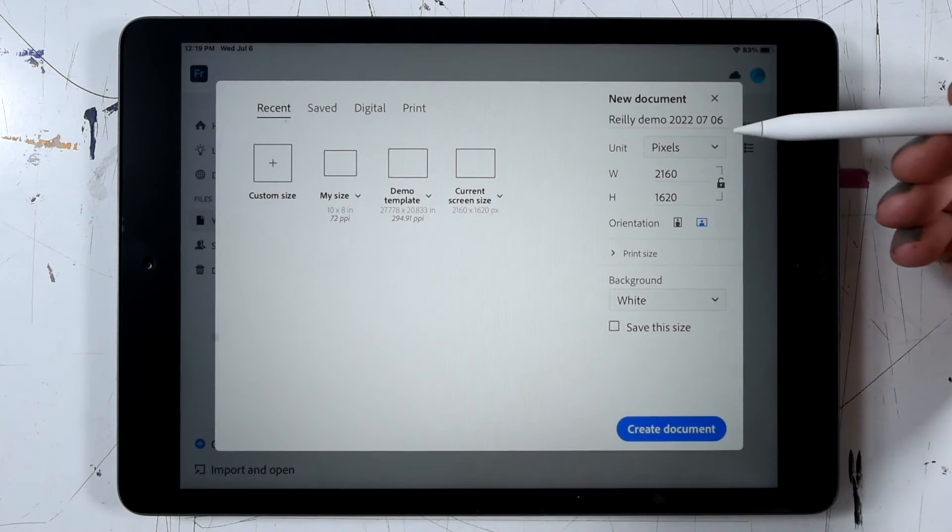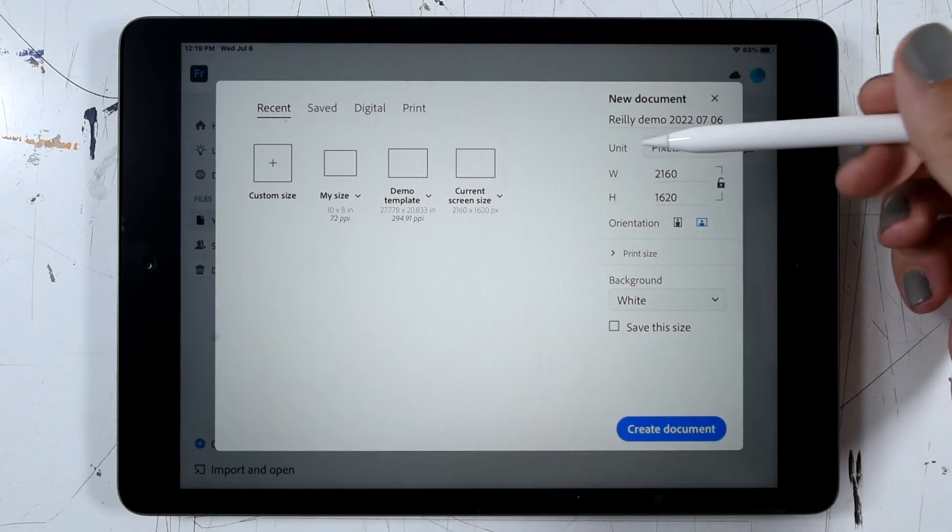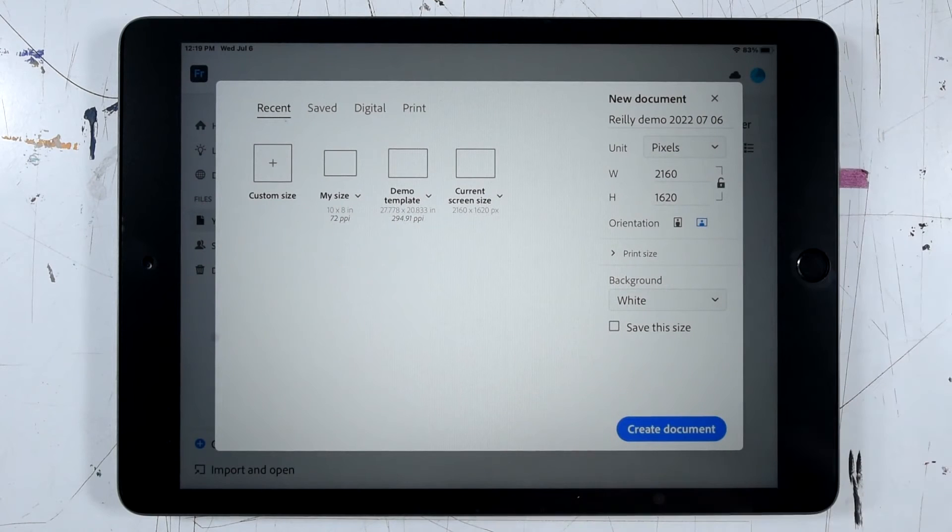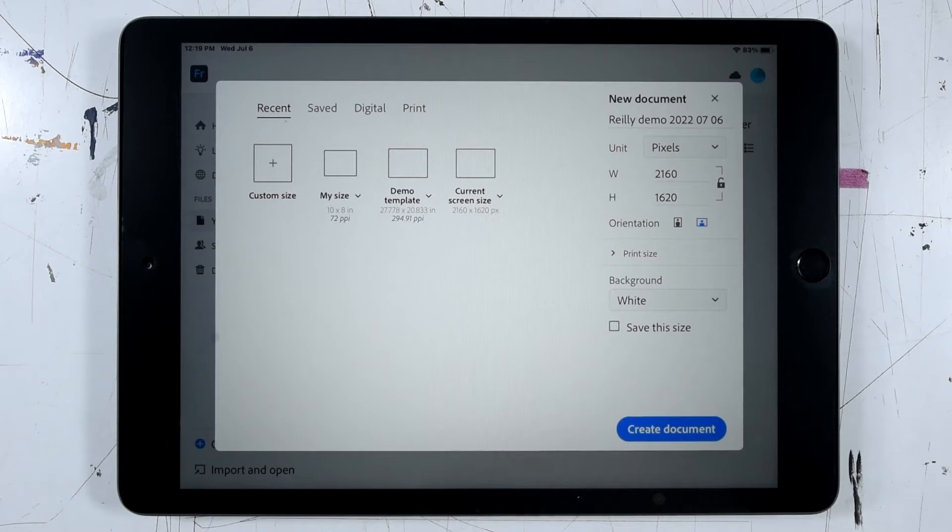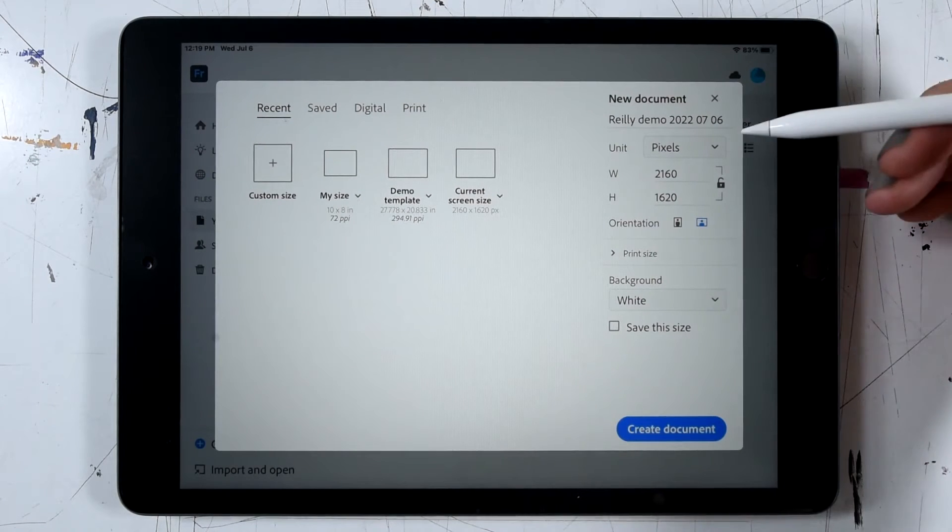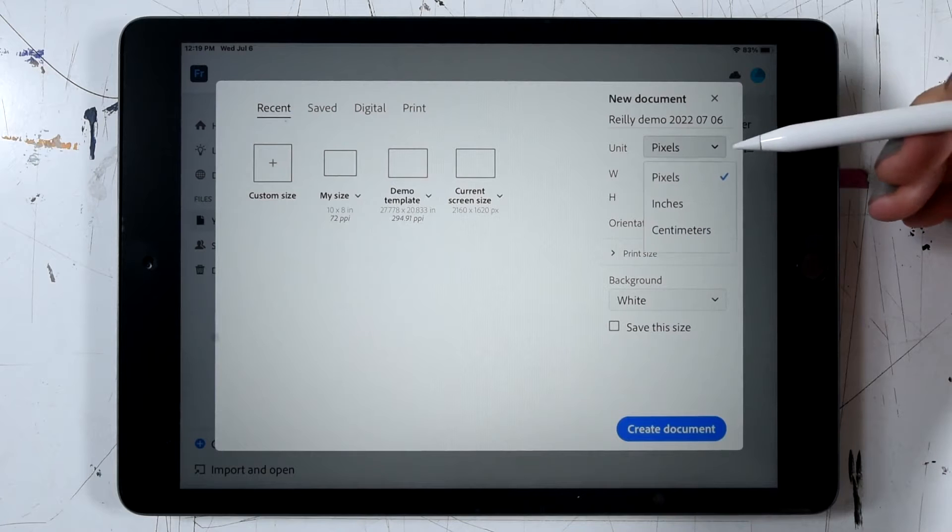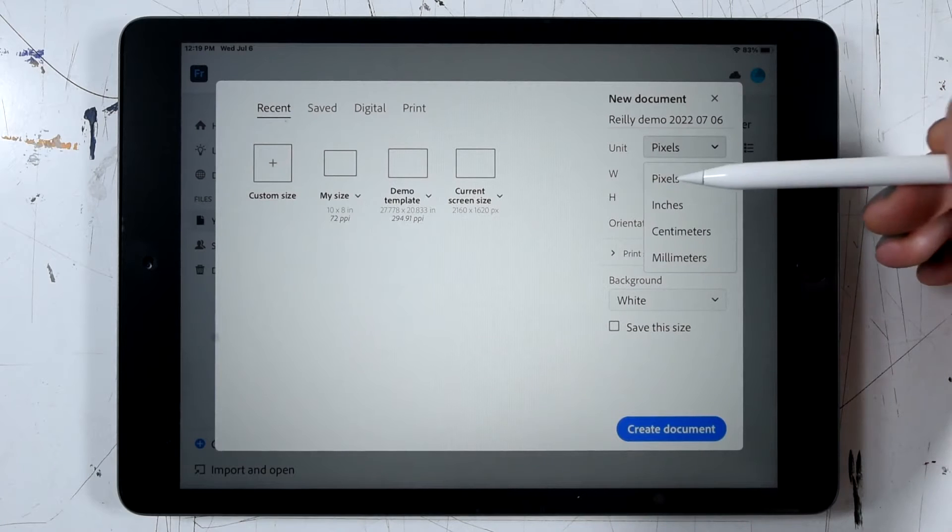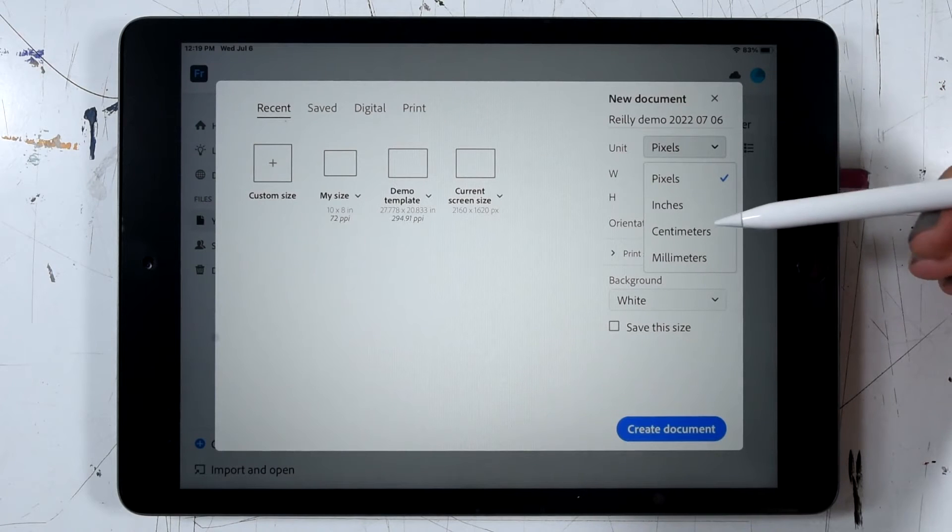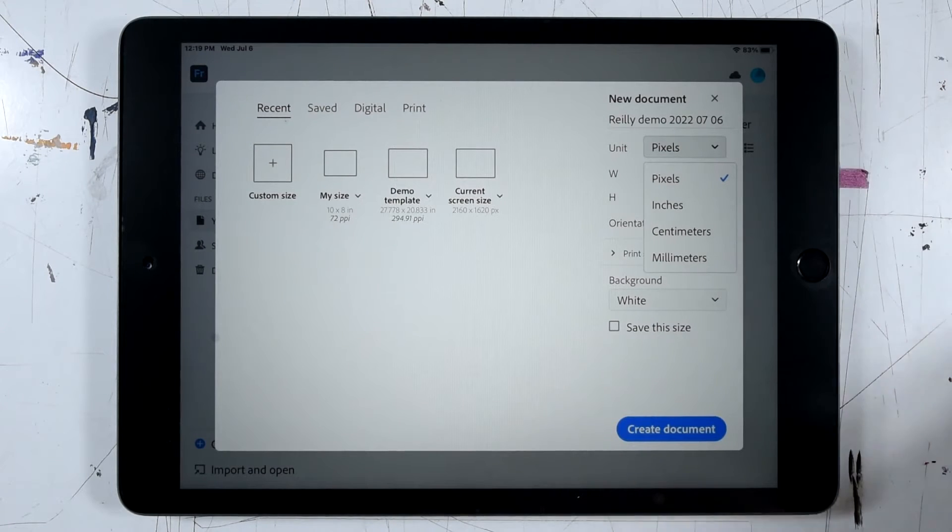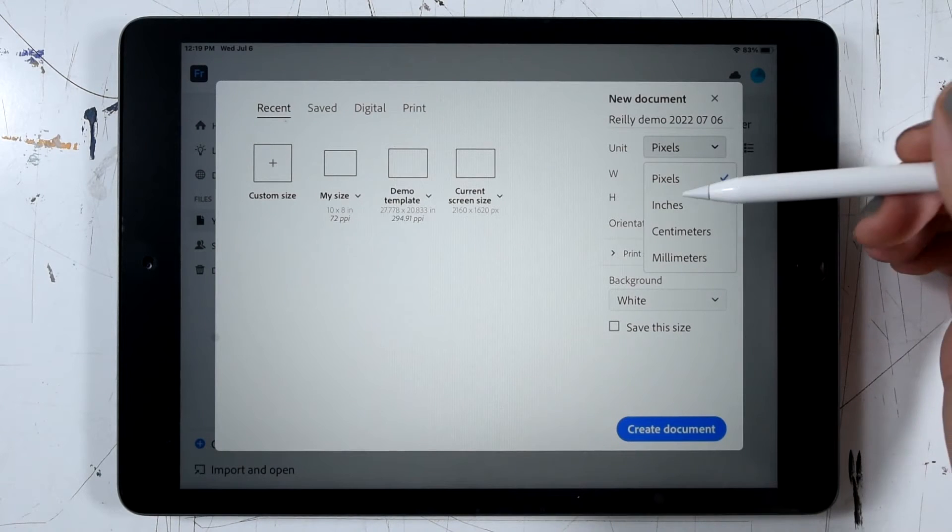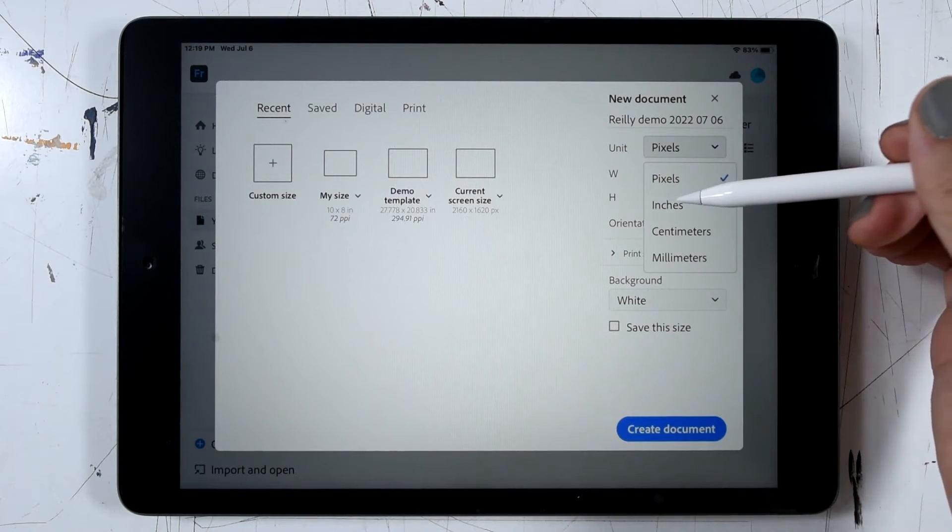And next we can move on to the units that we'll use to measure our file. We have a drop down here where we can pick pixels, inches, centimeters, or millimeters. I'll go ahead and switch this to inches.